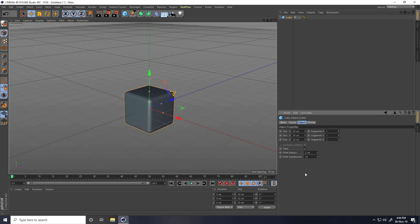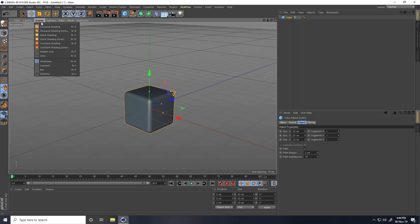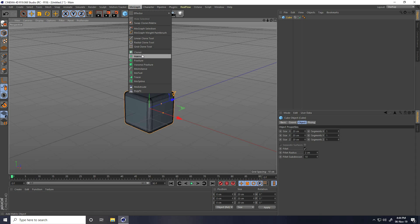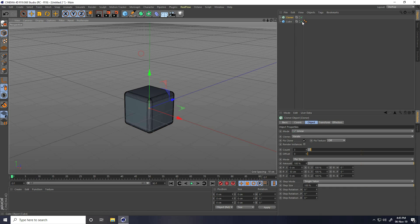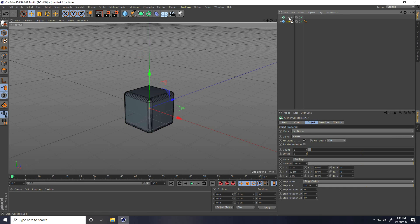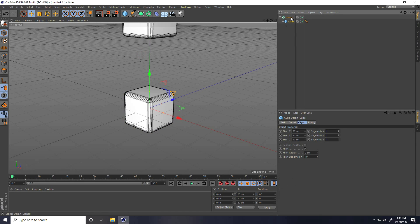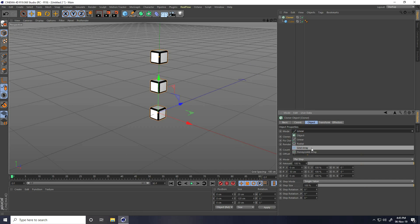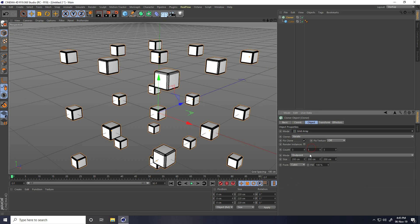10. Go to Display, select All Shading Lines. Now I take a Cloner, select this cube and make it a child of the Cloner. I select the Cloner and change mode to Grid Array and decrease the size.